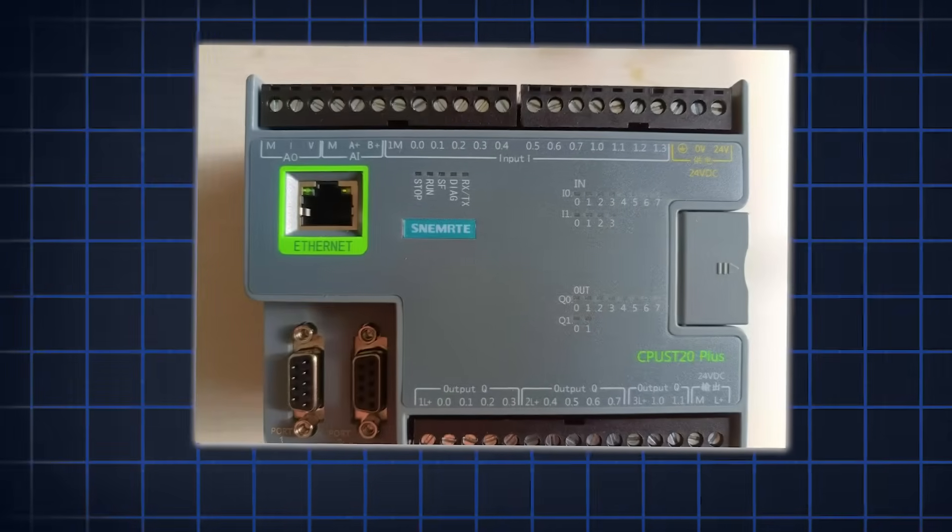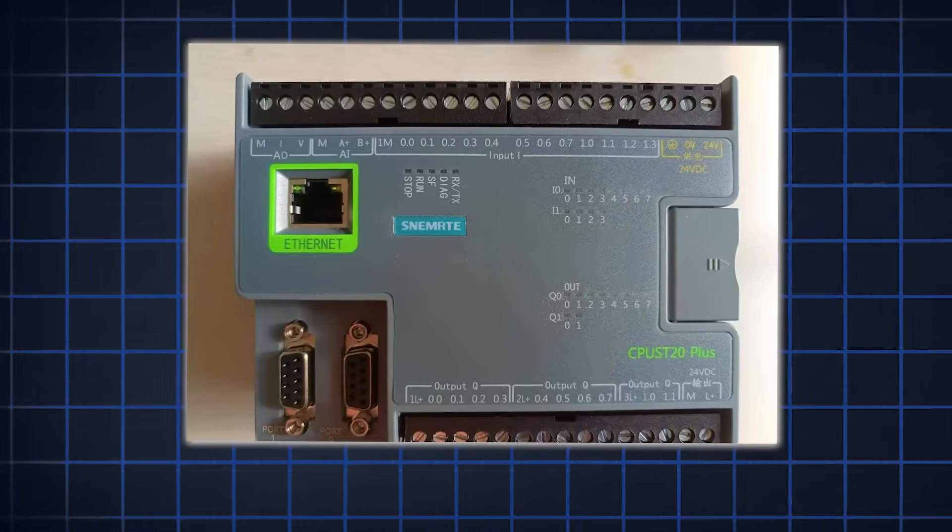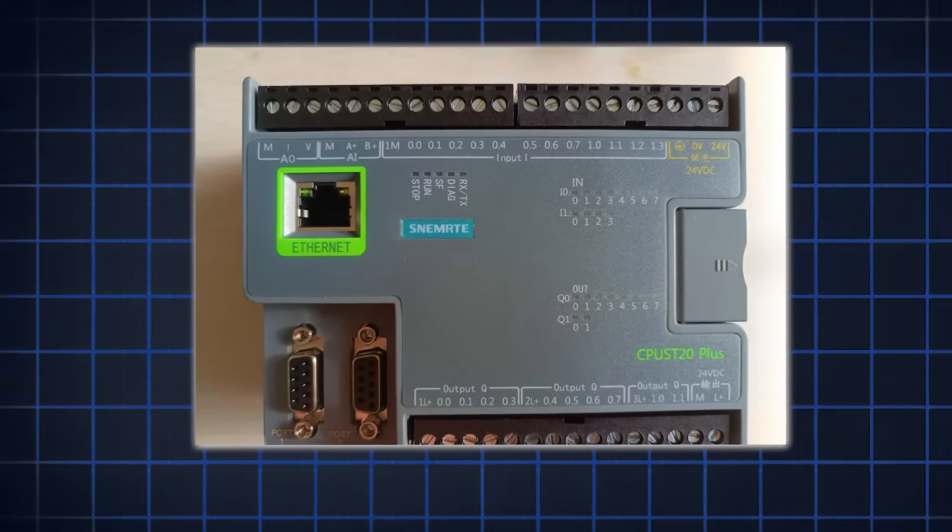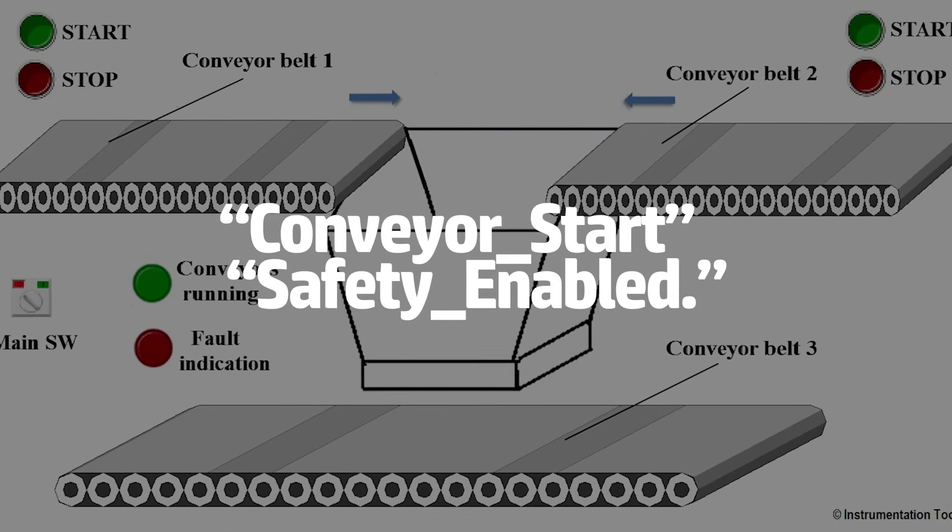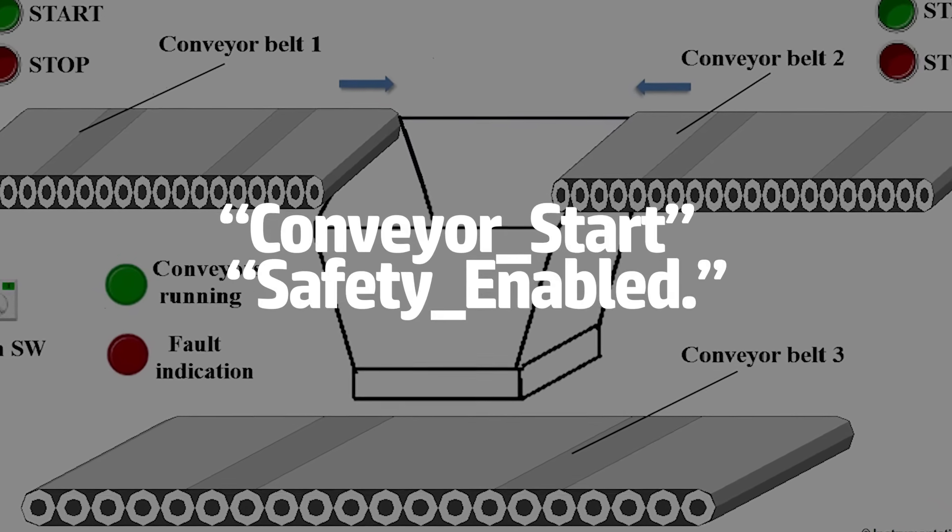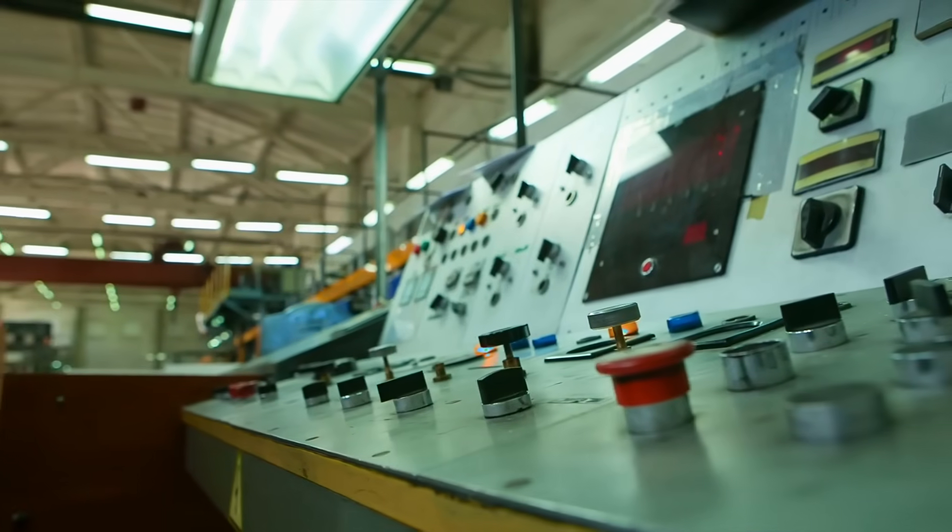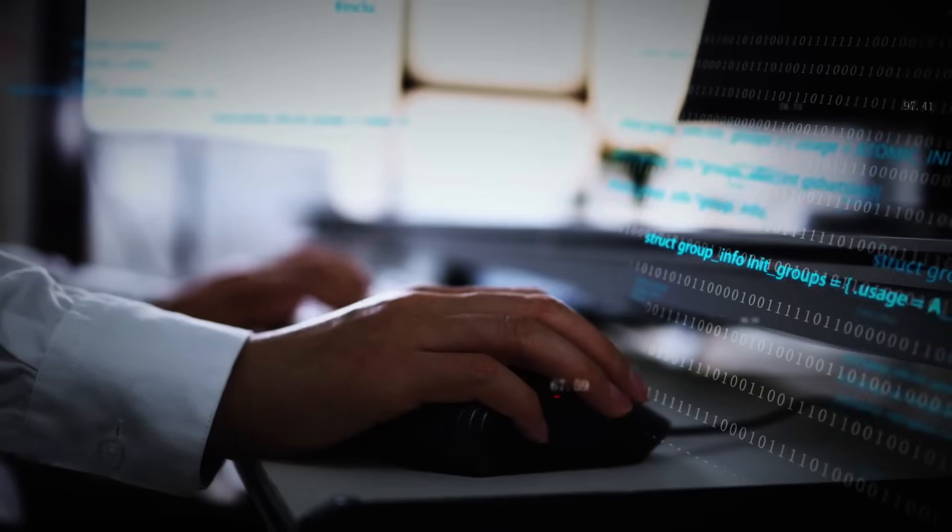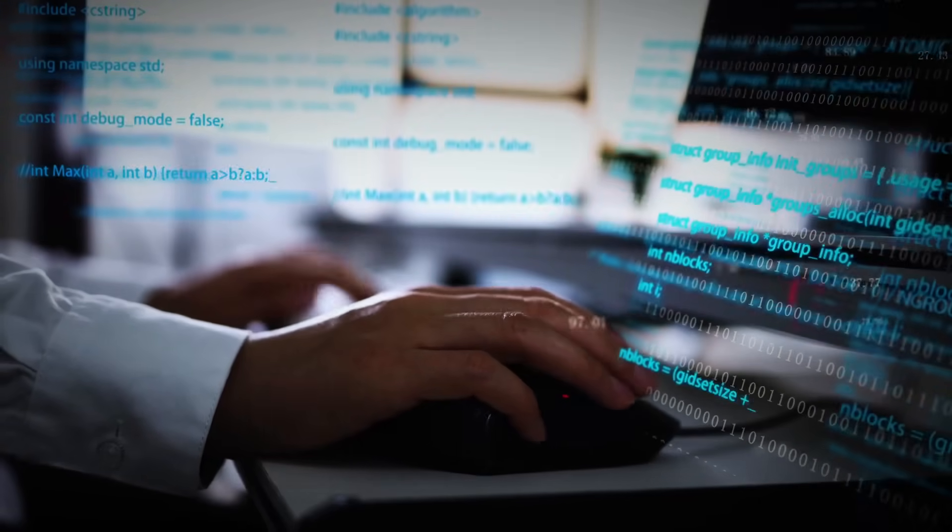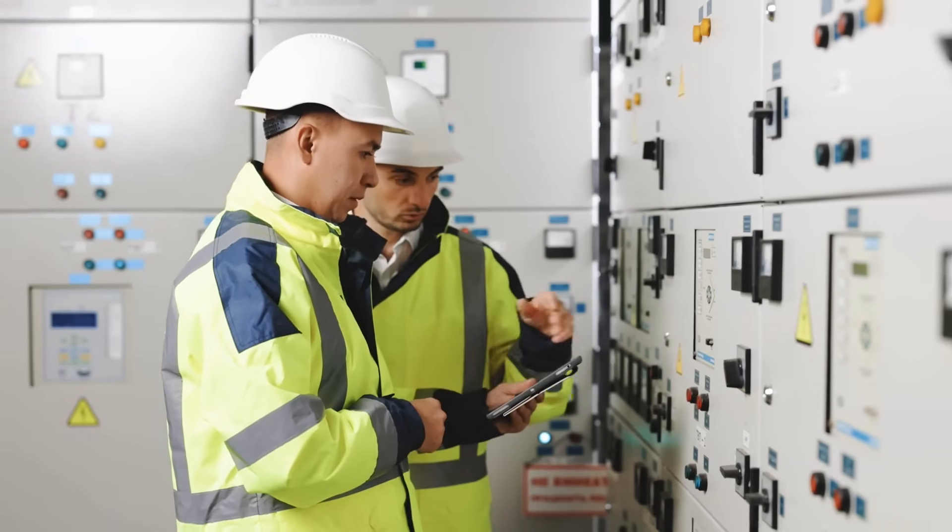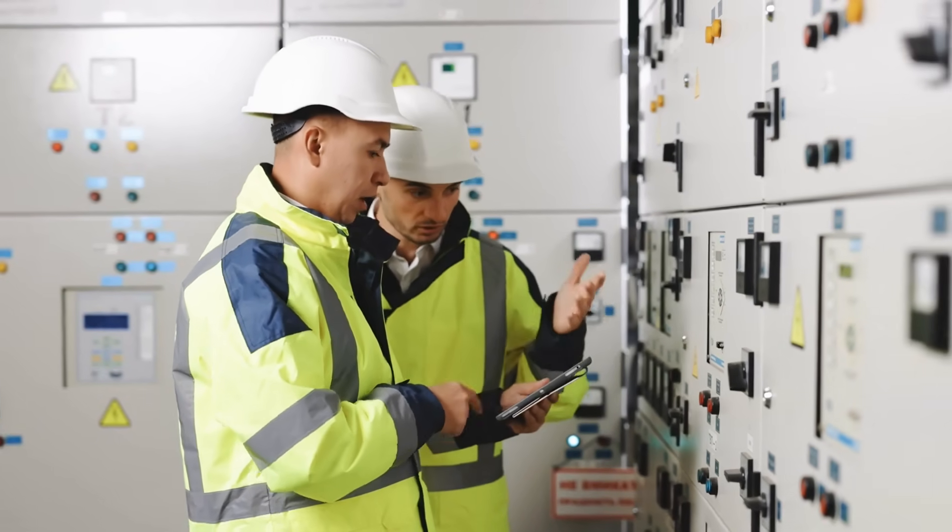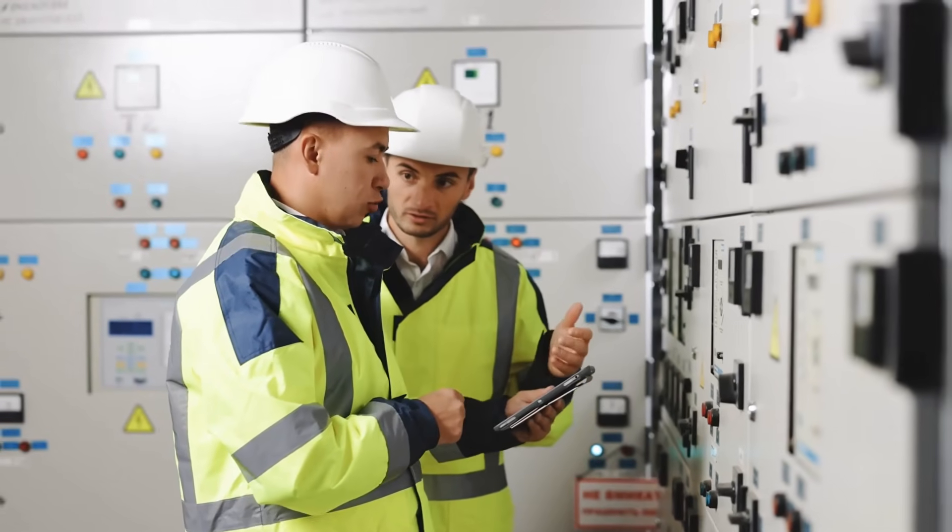Now imagine that same logic, but clearly labeled. Each rung explains what it does. Tags are named in plain language, like Conveyor underscore start, or Safety underscore enabled. That difference saves hours of confusion. In real automation projects, your code isn't just for you. Maintenance techs, engineers, and future programmers all need to understand what you've written, and without comments, they're flying blind.